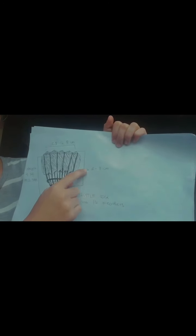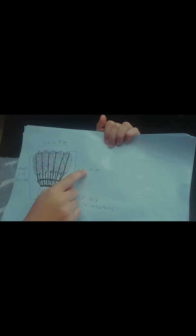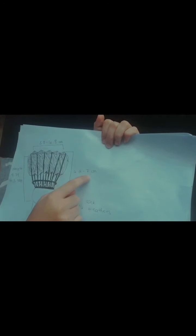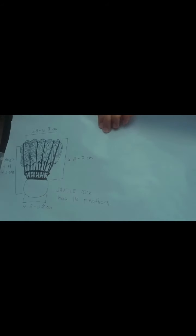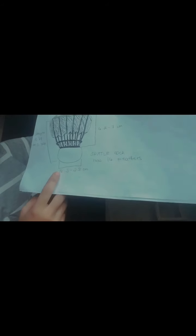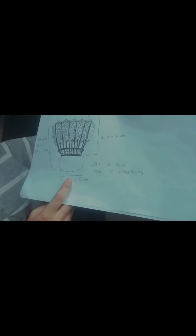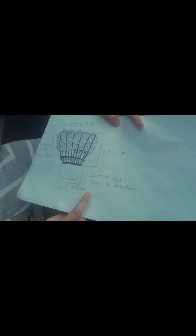And for the width, it has 6.2 to 7 centimeter. And for the base width, it has 2.5 to 2.8 centimeter.